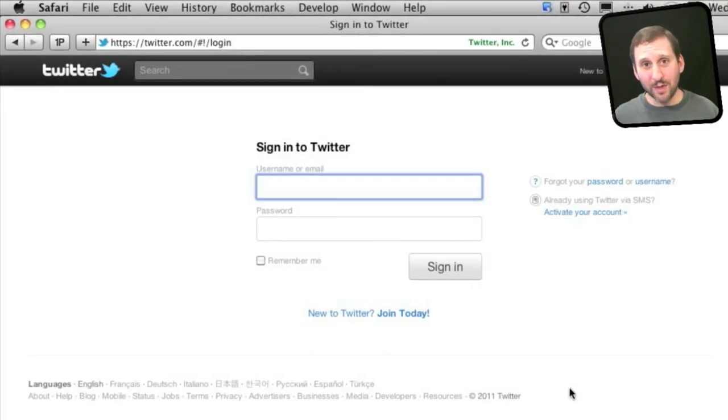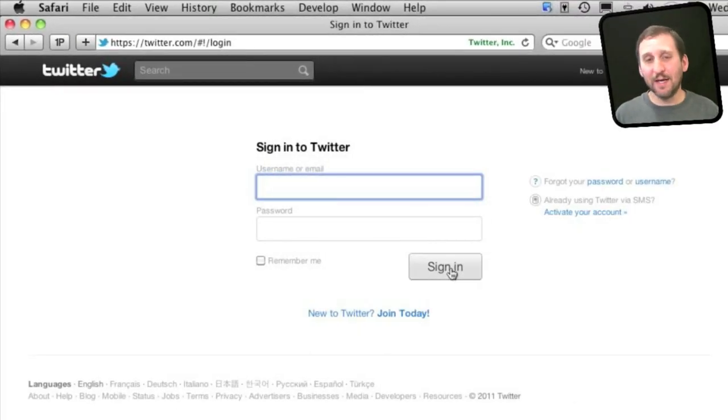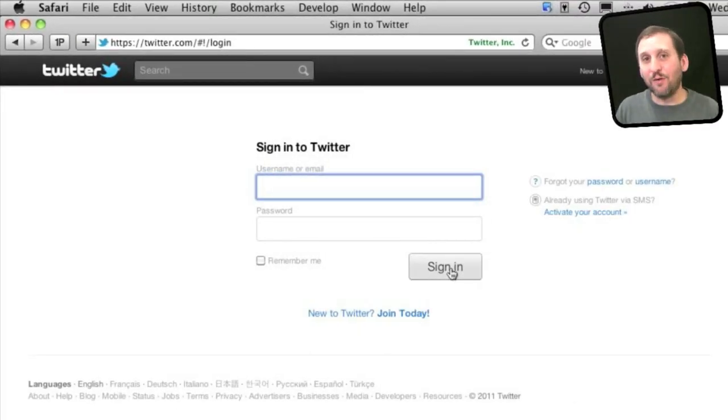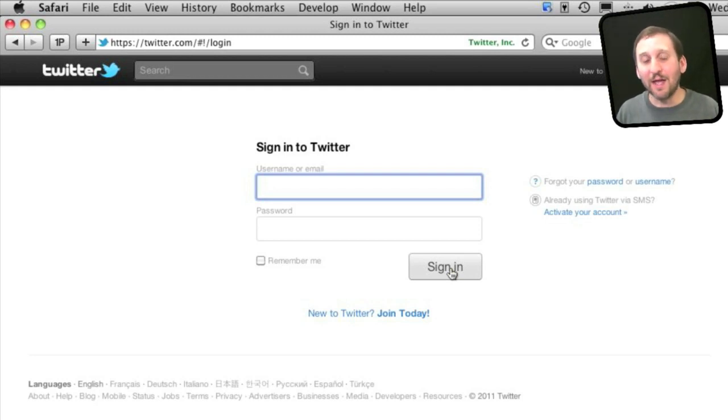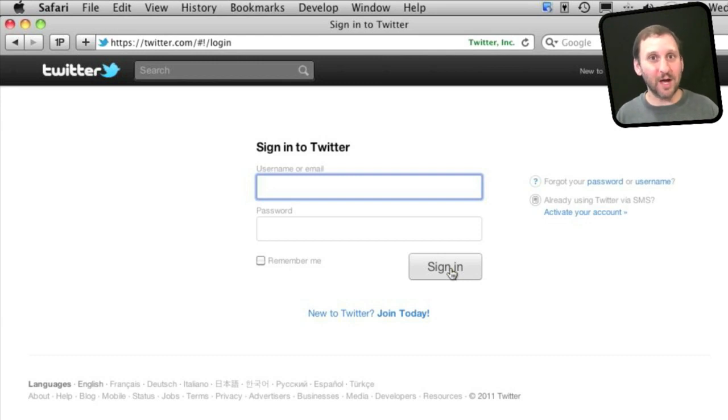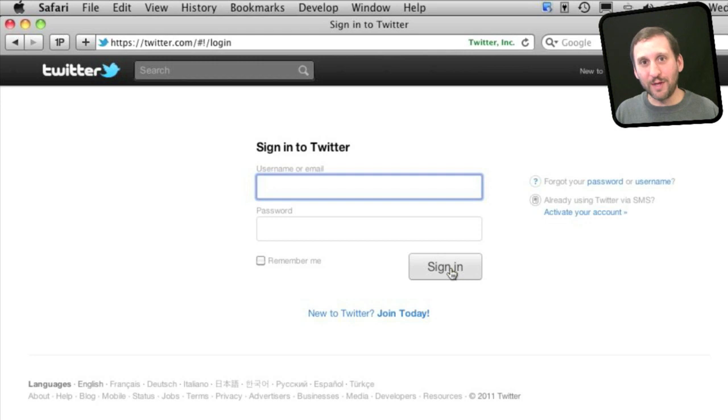Now one of the most important things that 1Password does is it protects you from phishing attacks. So for instance, say you get an email for great bargains at a shopping site you go to all the time. Click on the link and it says, oh, enter in your password for this shopping site. Well, 1Password will not let you enter in that password if it is the wrong site.